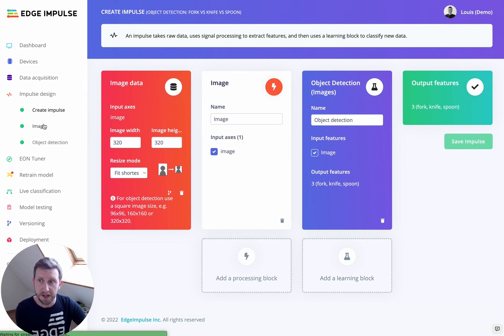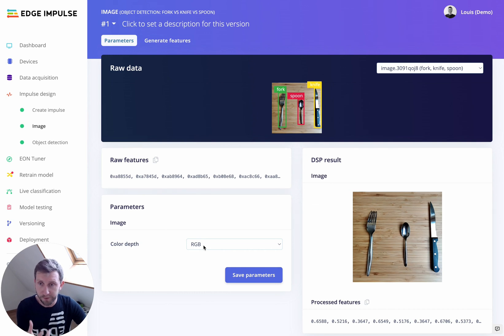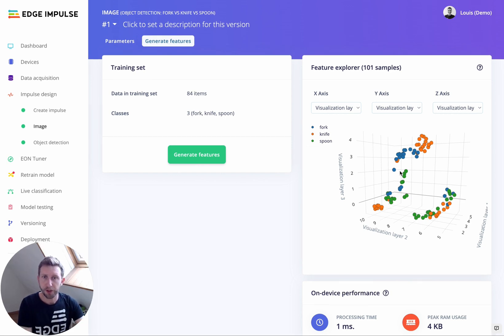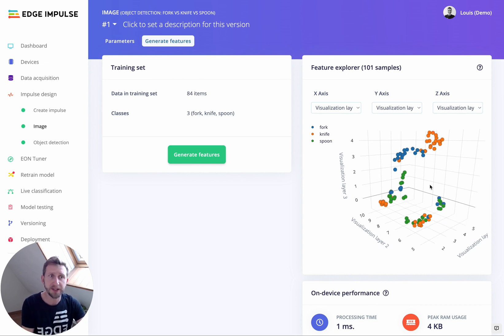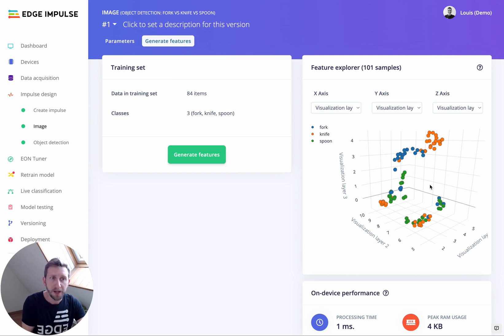Save your impulse and navigate to the Image tab. I'm selecting RGB, as it's a requirement for the transfer learning model we'll use. Save the parameters and generate the features. Afterward, the feature explorer will load and plot all the data in your dataset. Since images have many dimensions — 320×320×3 RGB equals approximately 300,000 features — a dimensionality reduction process runs in the background, compressing those 300,000 features down to just three and clustering them by similarity.